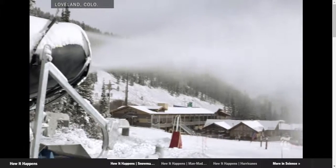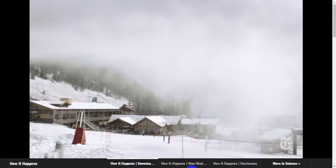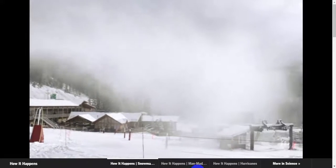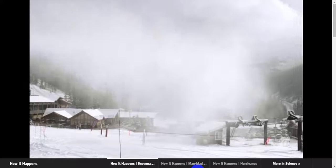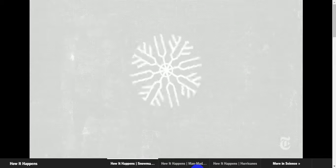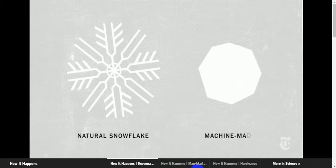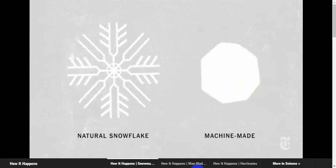What snowmakers call hang time lasts just a few seconds, so there isn't time for the snow to grow elaborate branches like natural snowflakes. Machine-made snow looks more like tiny pellets.